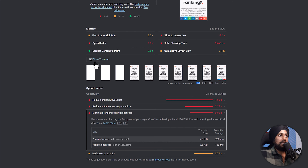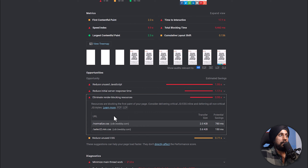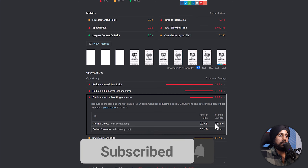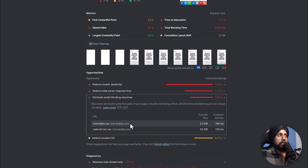Render blocking resources impact your first paint. In the treemap here, you can see the first three frames of my website are black, and then it starts getting my first paint. That means some resources are blocking the render. If you look at which files are render blocking, there's normalize.css and select2.min.css — linked via my CDN — with potential savings of about one second and 0.1 second respectively.